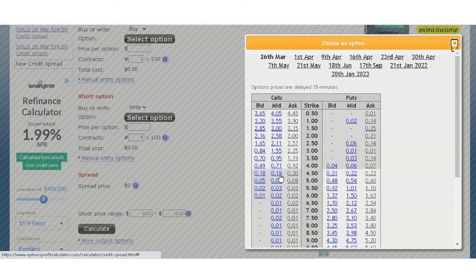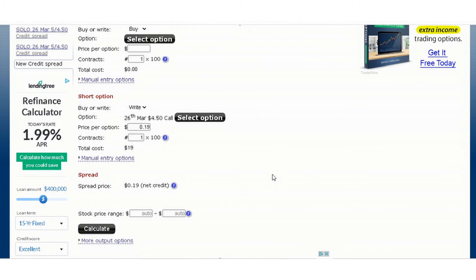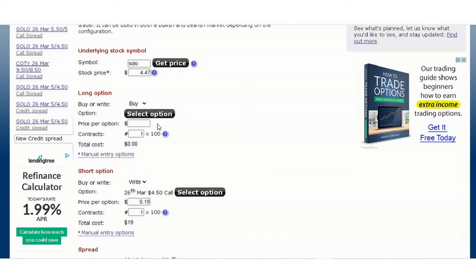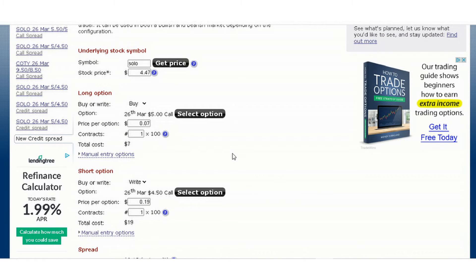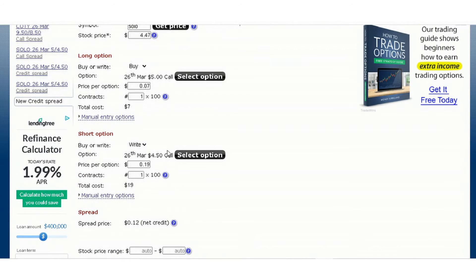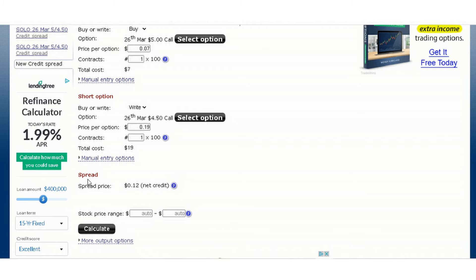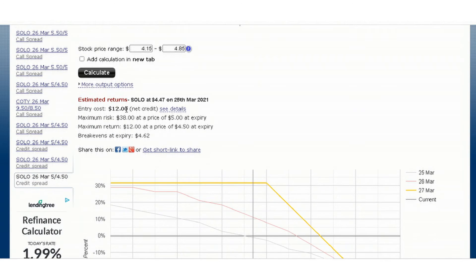Scroll past the Long Option and go to Short Option, then click Select Option. You'll see the option chain pop up. Select the 26th of March because that's when it expires. You see the bid price, the ask, and the mid price. Enter 19 cents — one contract times 100 is 19 dollars. This is a sell call, which means you're going to be credited 19 dollars. Then go back up to Long Option, click Select Option, and click the five dollar option. Click the mid price which is seven cents, so the difference between 7 and 19 is twelve dollars.